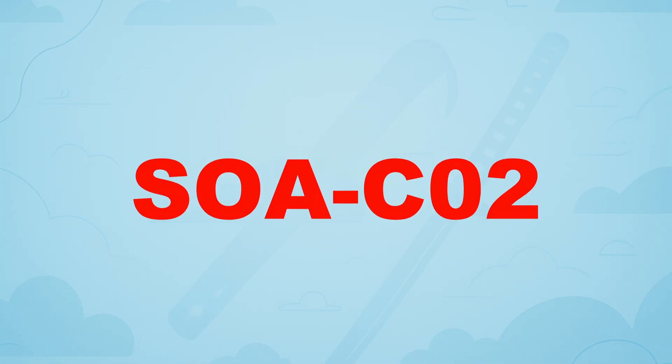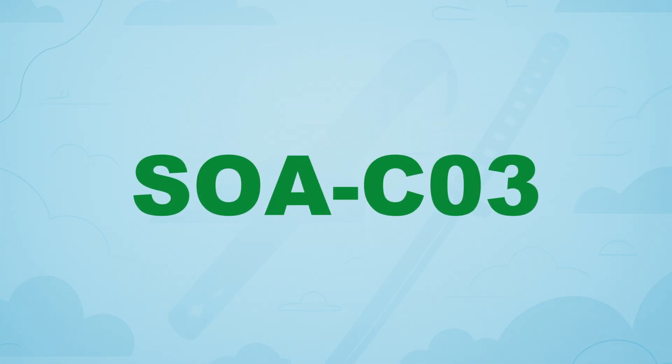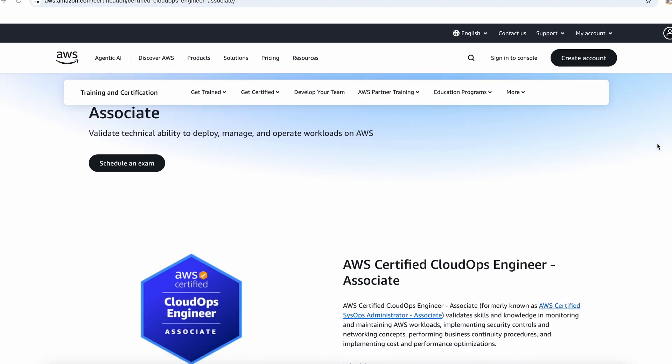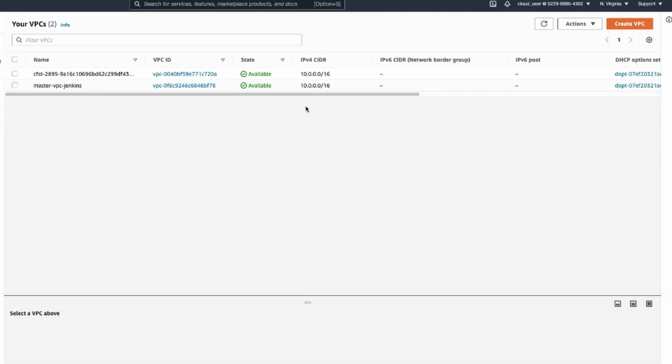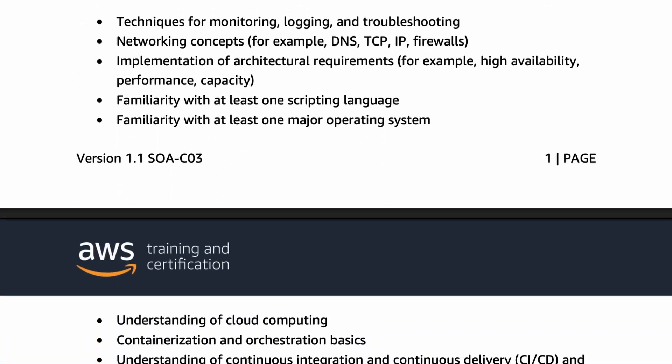AWS is essentially rebranding its SysOps Administrator Associate certification to CloudOps Engineer Associate. But this isn't just a simple name change — they are updating the content to reflect how Cloud Operations has evolved. The exam code is changing from SOA-C02 to SOA-C03. While the core domains remain, the exam now better aligns with modern Cloud Operations. It's richer, broader, and more relevant.